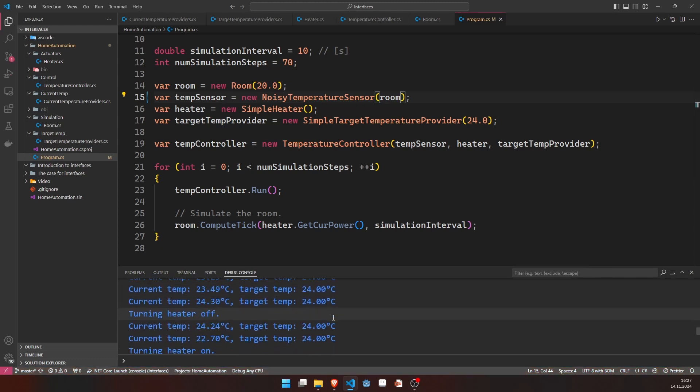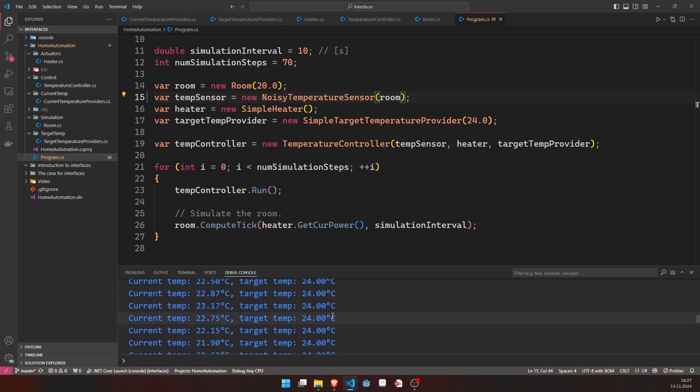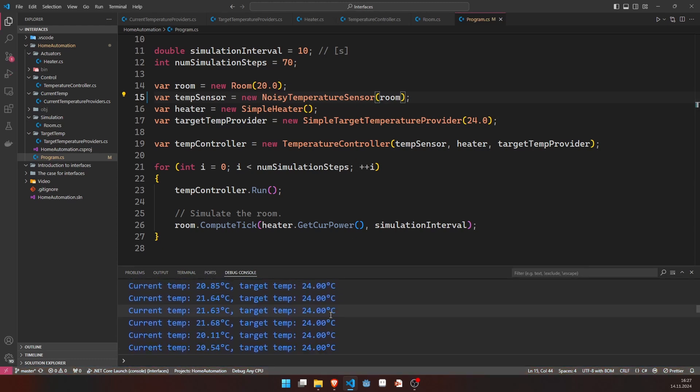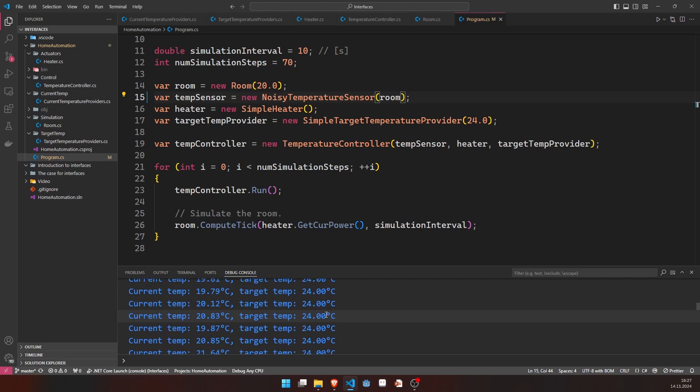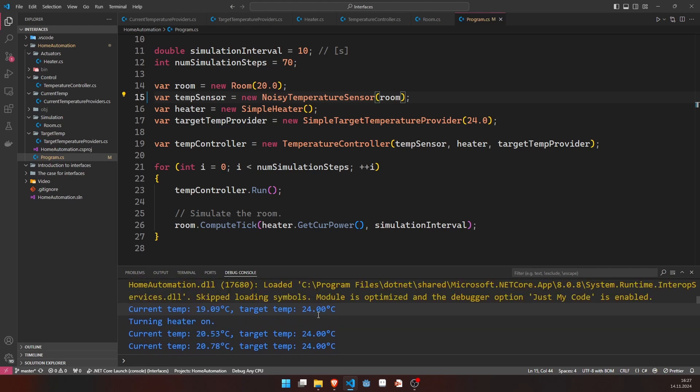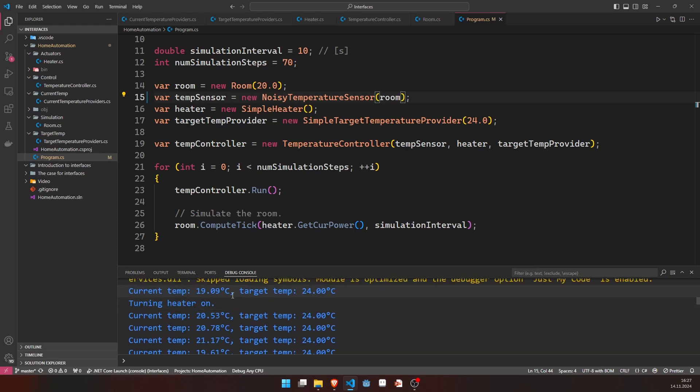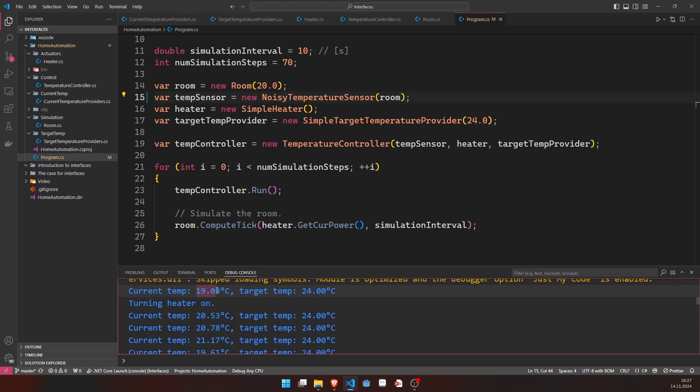We can now compile and run this. And we get a very similar result. Of course, we will now expect the temperature to not be a perfect measurement, but it has some noise on it. And we see that here.